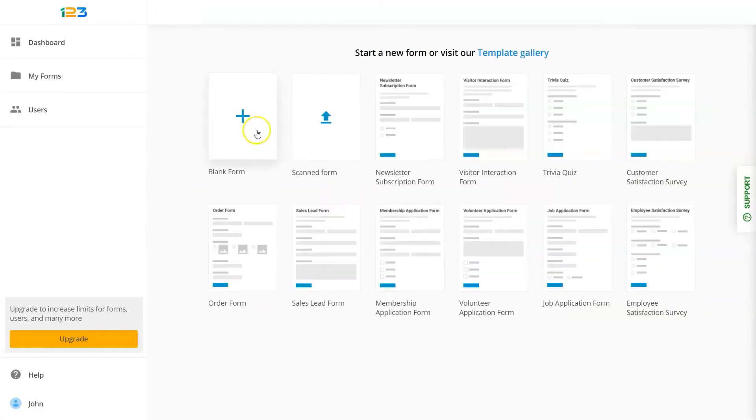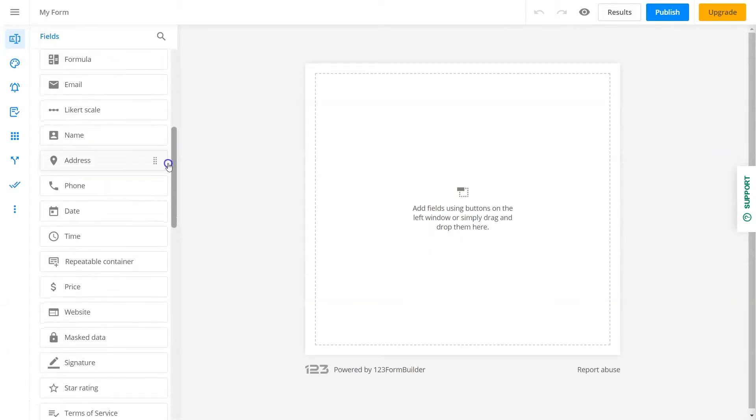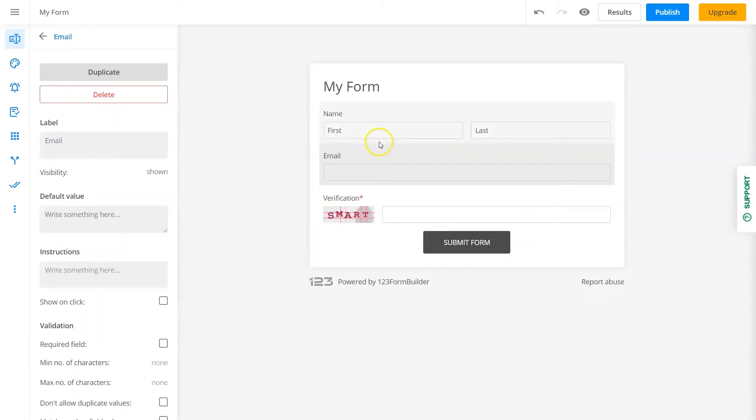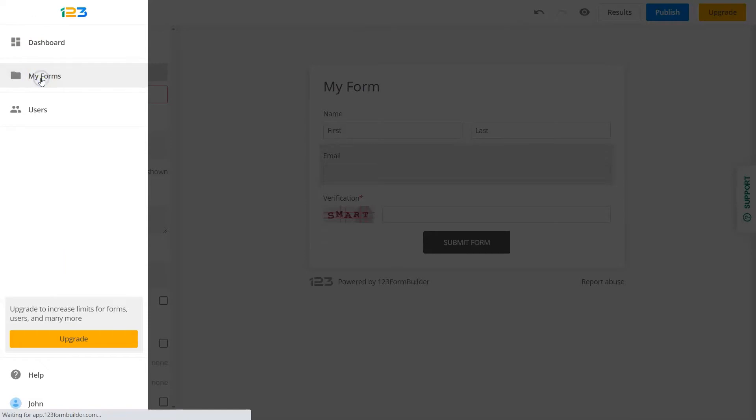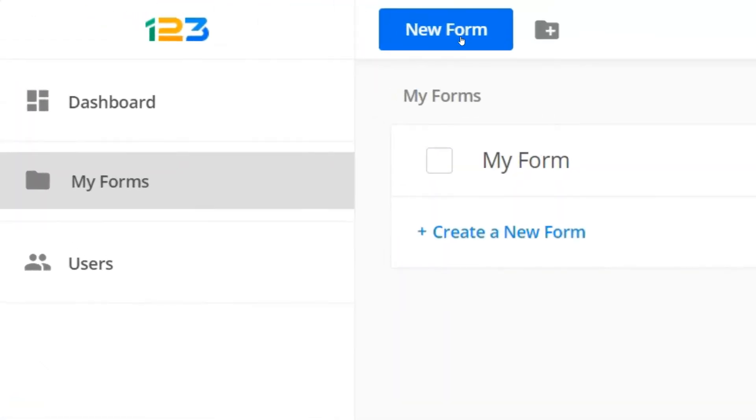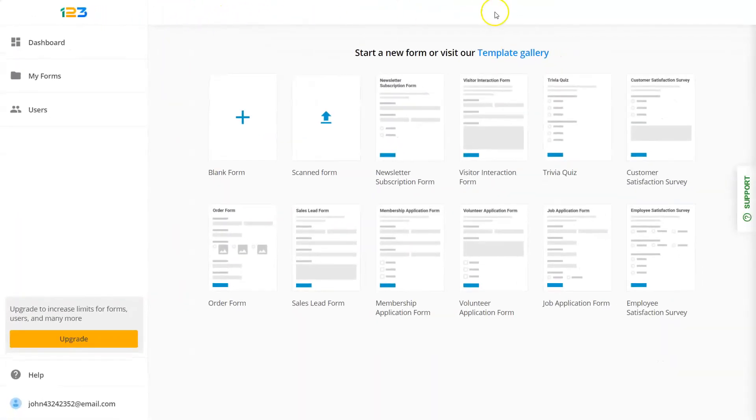You can create a form from scratch, or you can grab one of the 1900 plus templates we have in store for you.